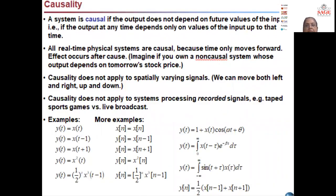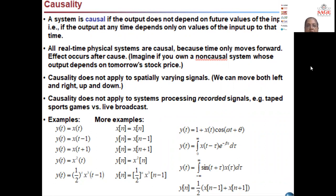Now to understand the system, we will discuss some important properties. The first is causality. A system is causal if the output does not depend upon the future values of the input, and if the output at any time depends only on values of the input up to that time. All real time physical systems are causal because time only moves forward — effect occurs after cause.